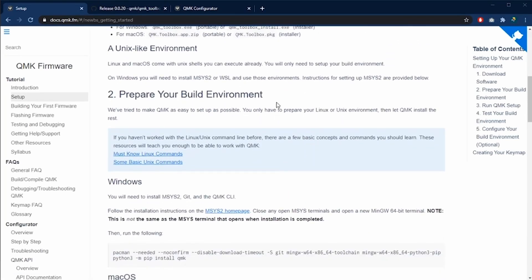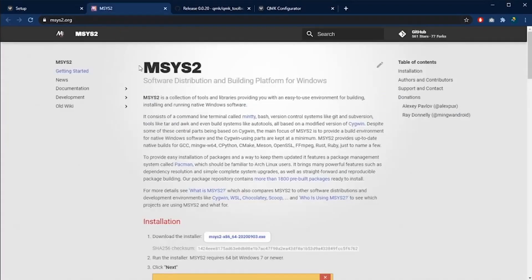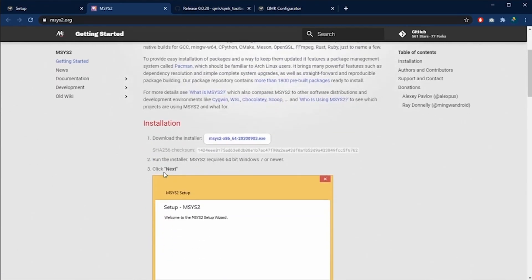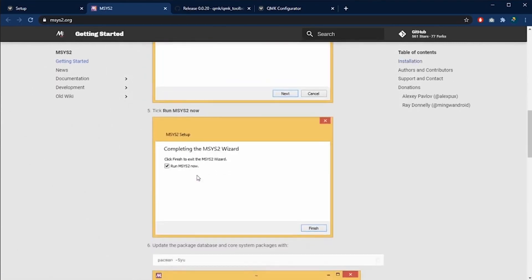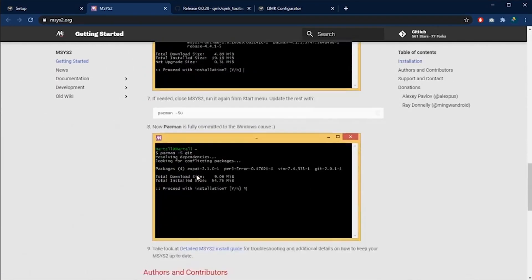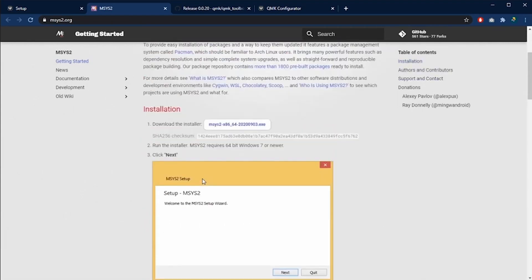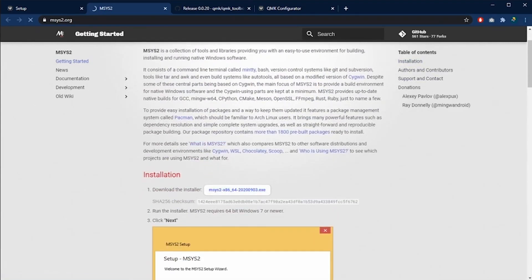Now we are going to prepare our build environment. In my case, I'm going to use Windows, so the first step that I need to do is to download this MSYS2 software. Here in the MSYS2 web page, we are going to do the installation following the instructions that are here in the page. The instructions are very easy to follow, so let's do this step by step.